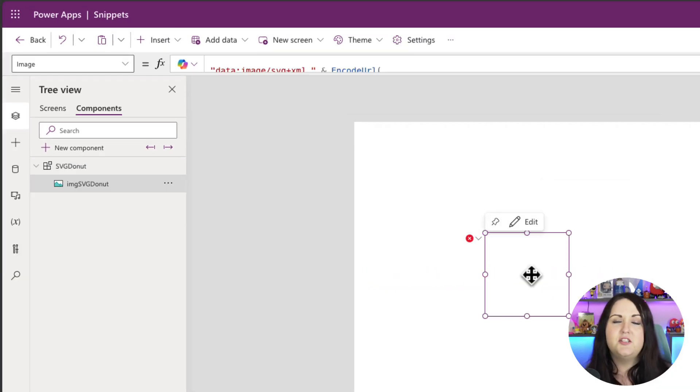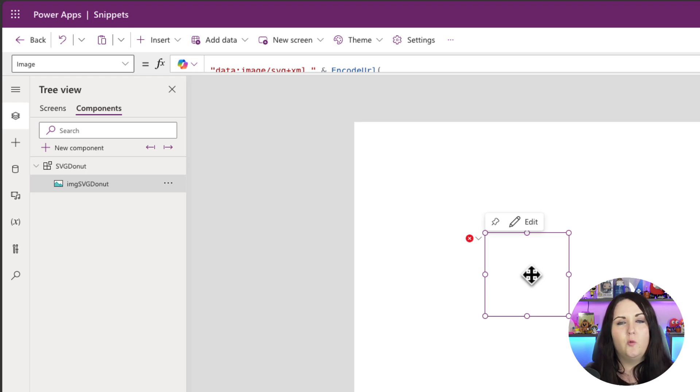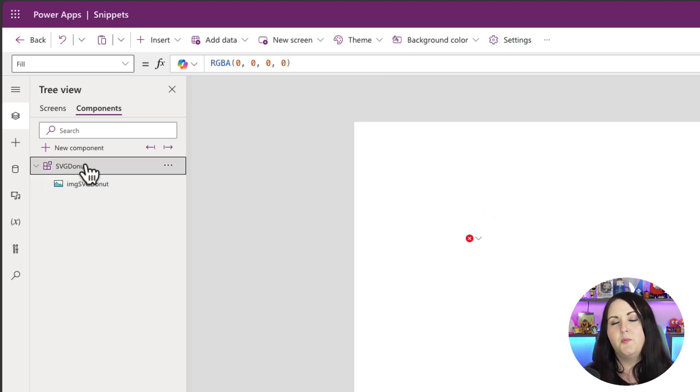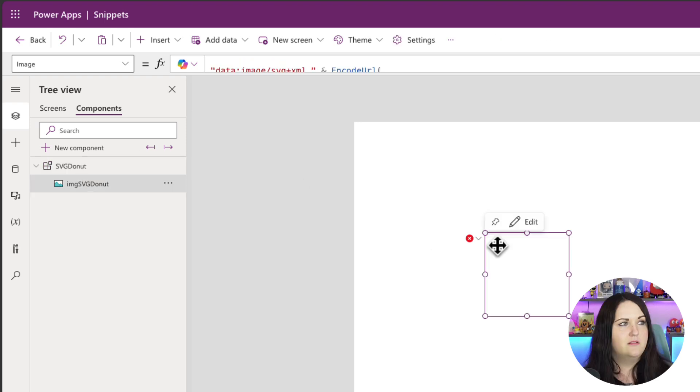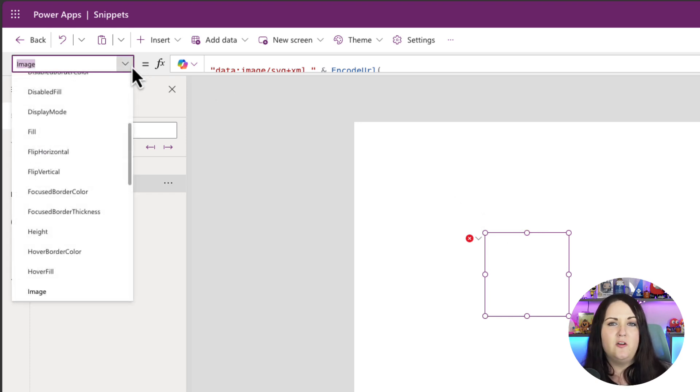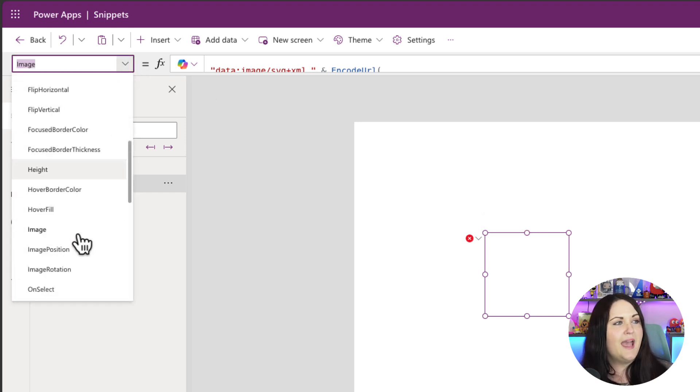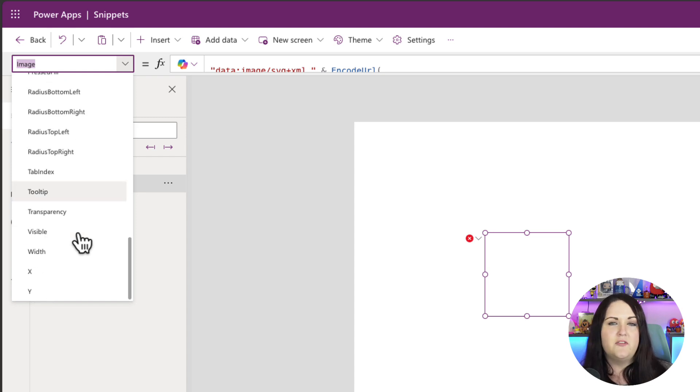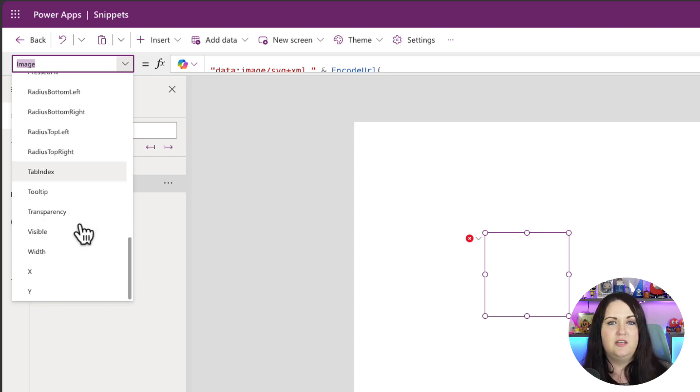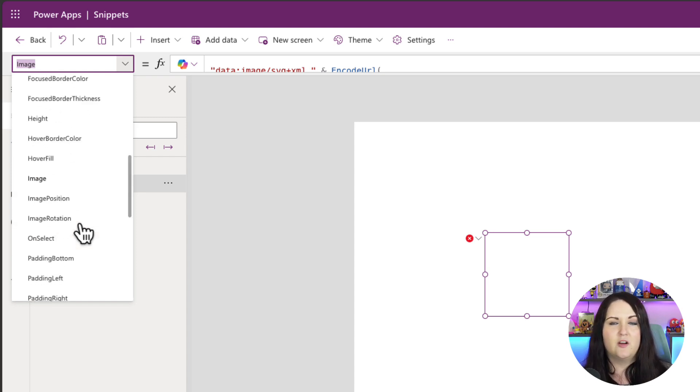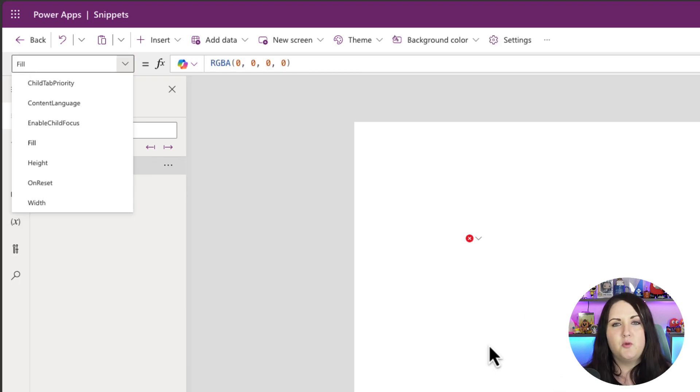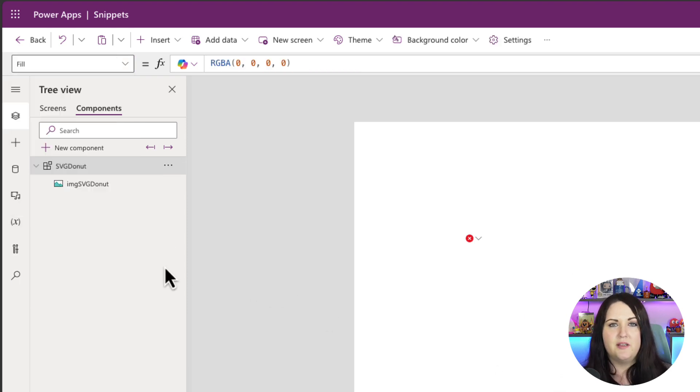Since components are meant to be reusable, we need to create some specific properties to pass in inputs to this component. Just like when we add in this image control, we can go to the properties panel and we can click that drop down and we have all of these different inputs that we can pass in like the image, the visibility, the color and all that. We can do the same thing for these components we build. We can define custom properties.